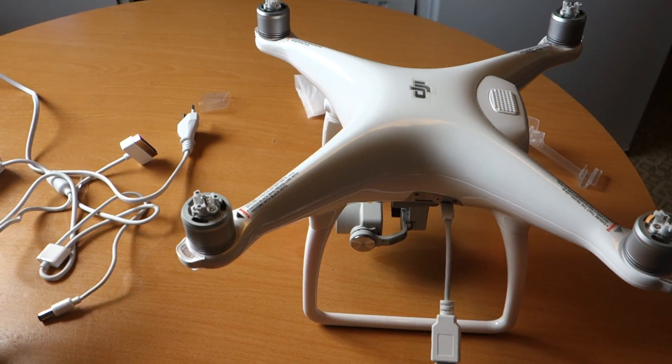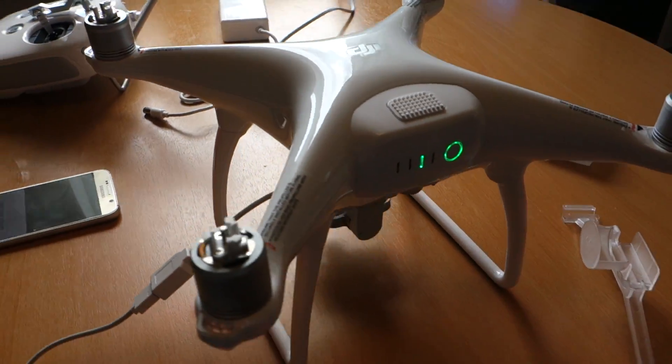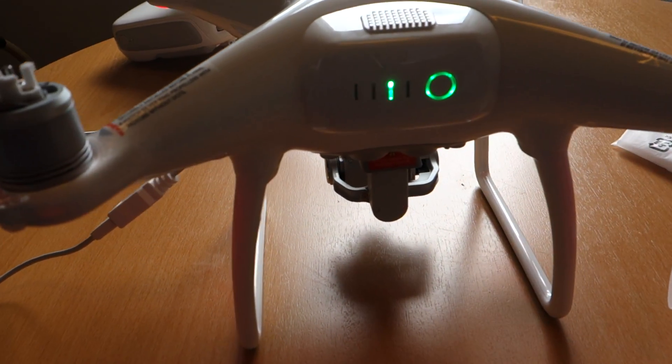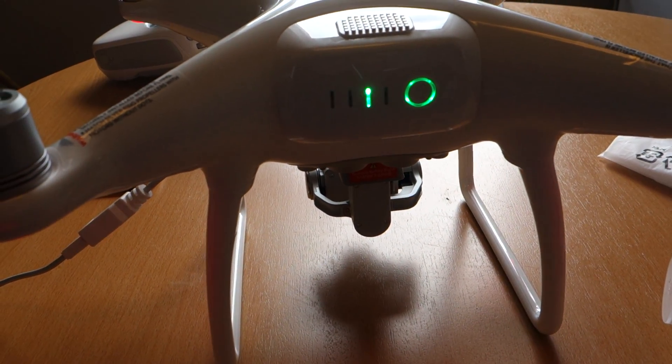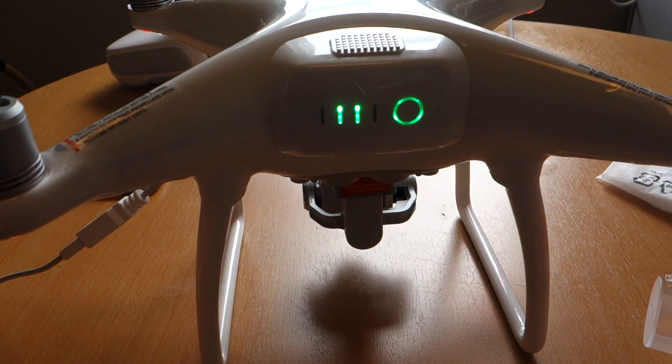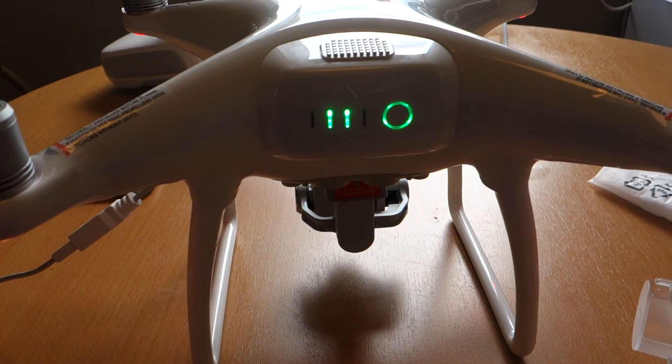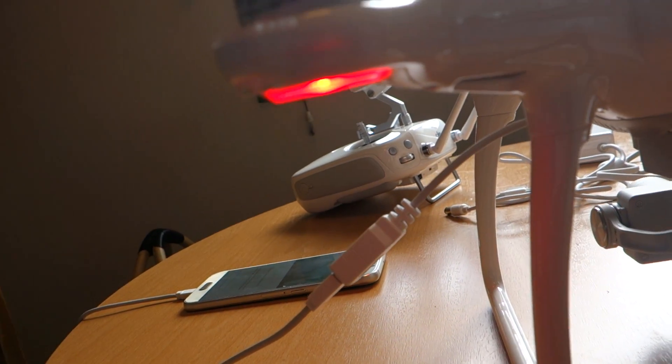It's my new Phantom 4 and the first thing you have to do is make an upgrade. Look at the battery and look at the light - red, yellow.